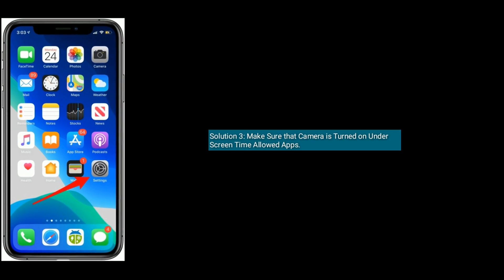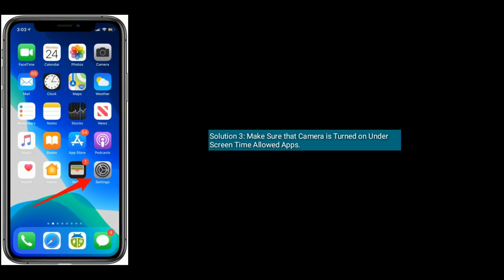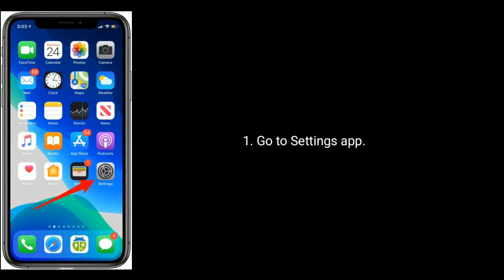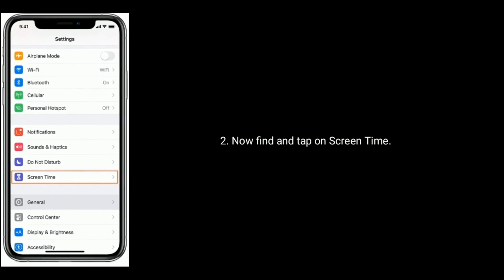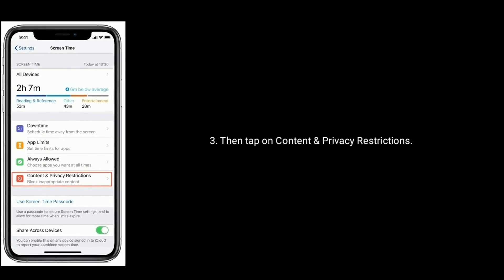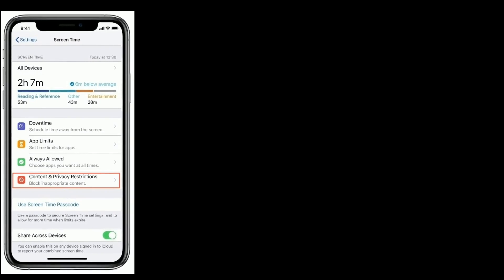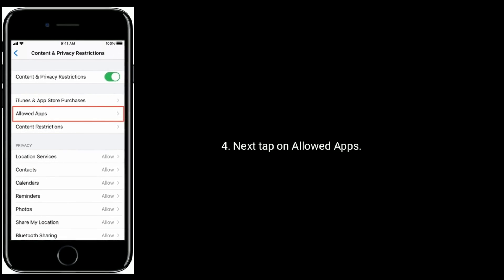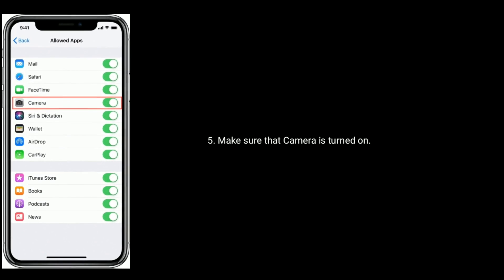Solution three: Make sure that Camera is turned on under Screen Time Allowed Apps. Go to the Settings app, find and tap on Screen Time, then tap on Content and Privacy Restrictions, next tap on Allowed Apps, and make sure that Camera is turned on.